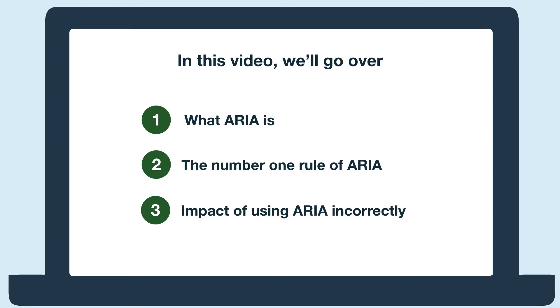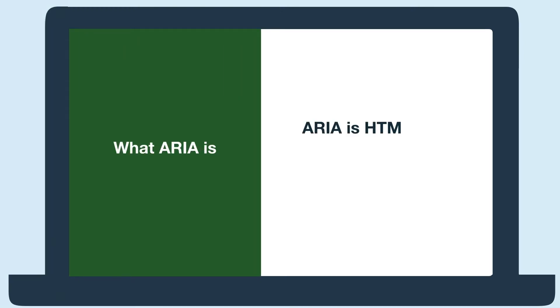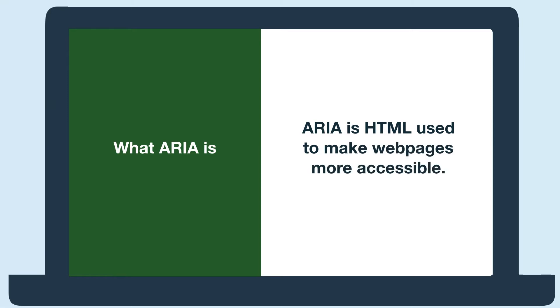First, ARIA is HTML used to make web pages more accessible. Not all HTML elements have accessibility built into them, so ARIA is used to add that accessibility.